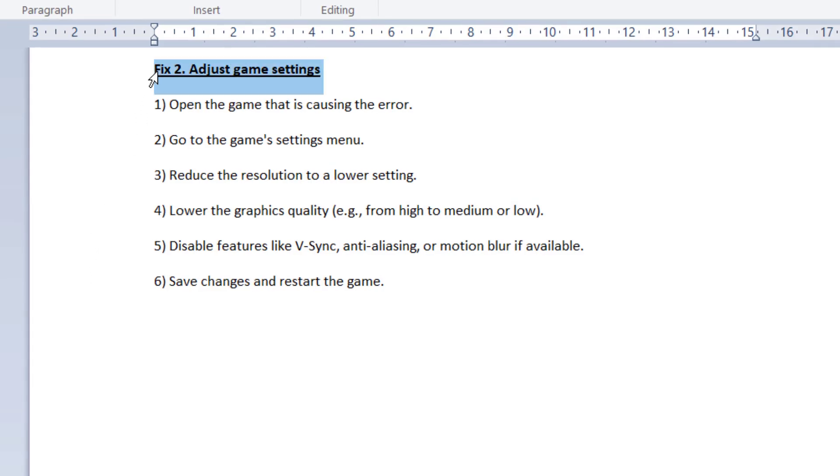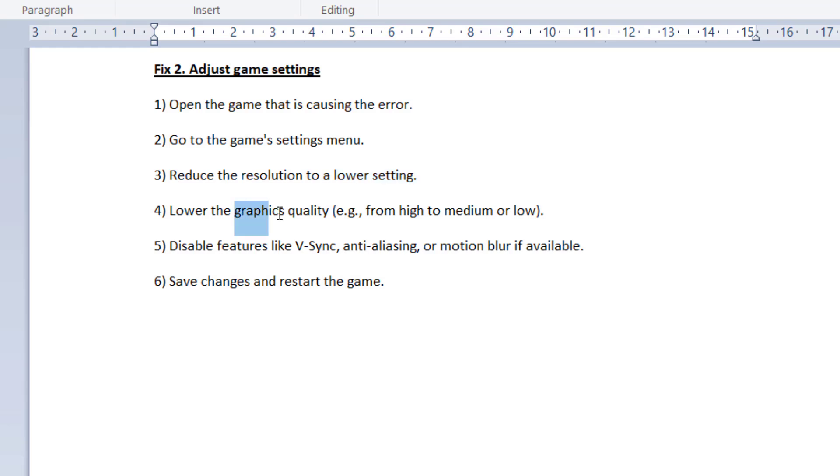Fix 2: Adjust game settings. High game settings can put a lot of stress on your graphics card, sometimes leading to the error. Lowering these settings can reduce the load and prevent issues.